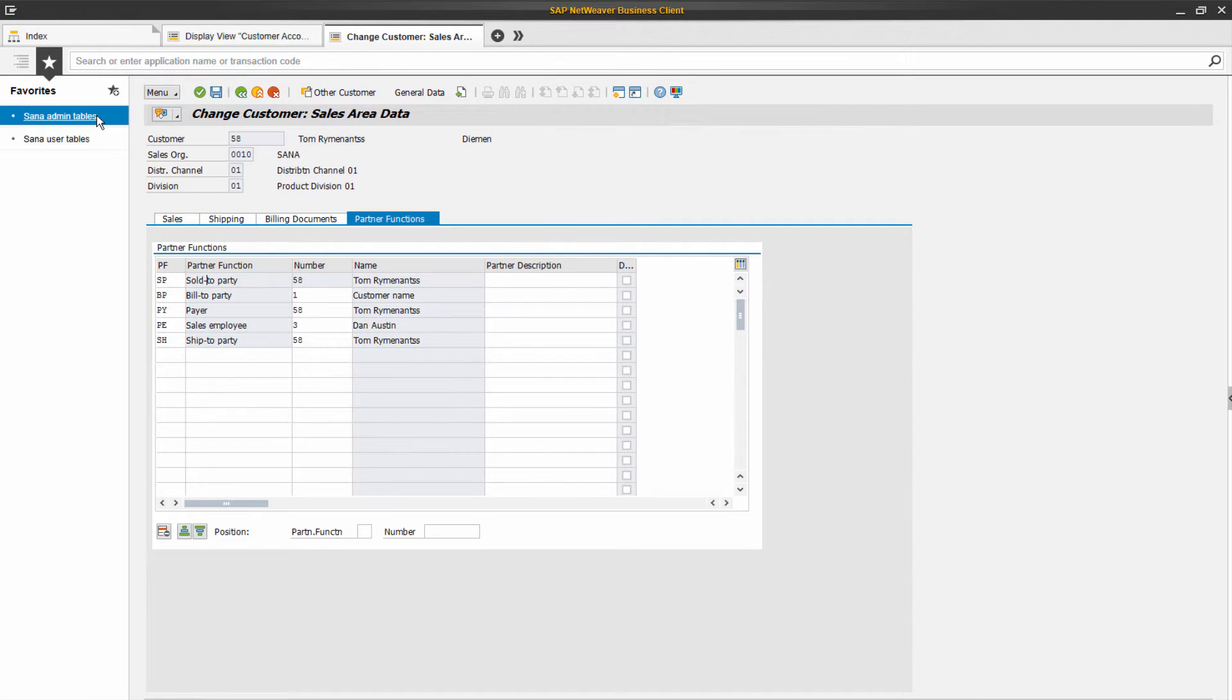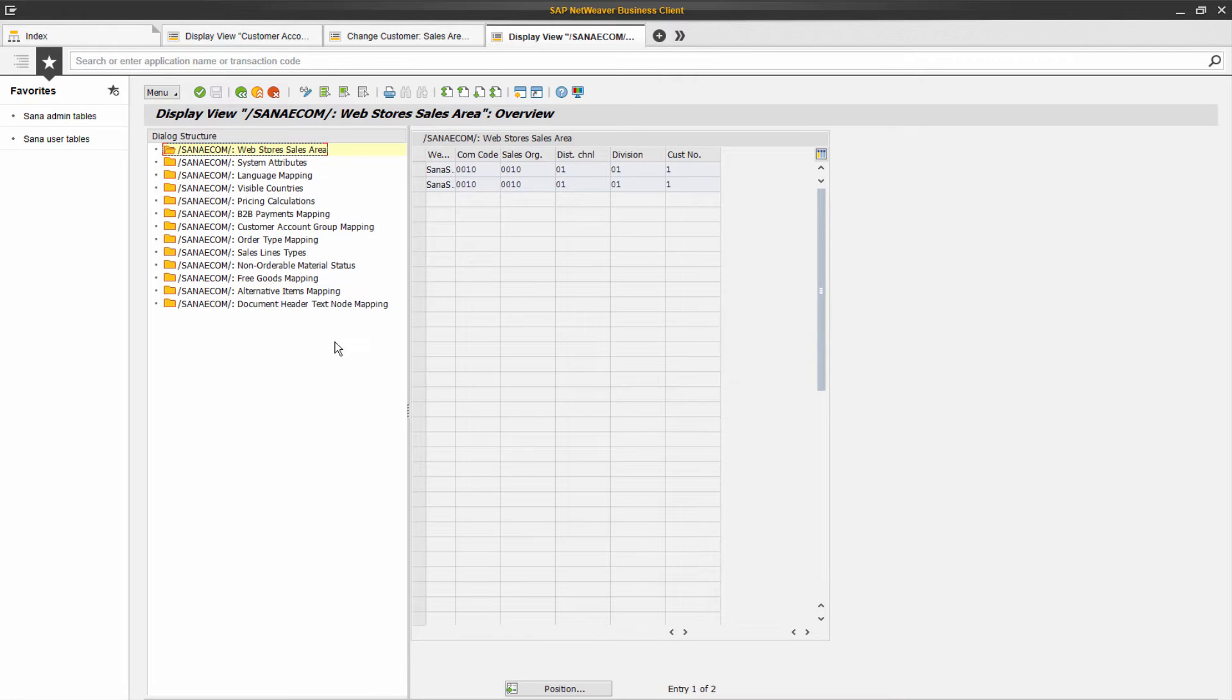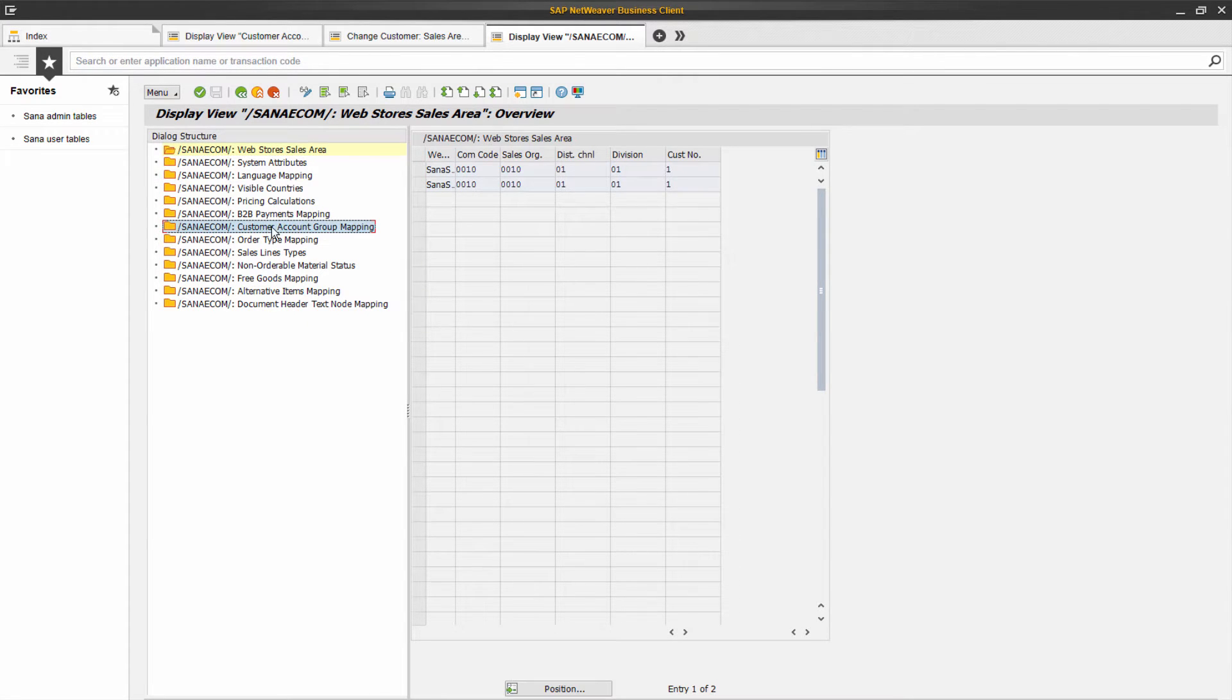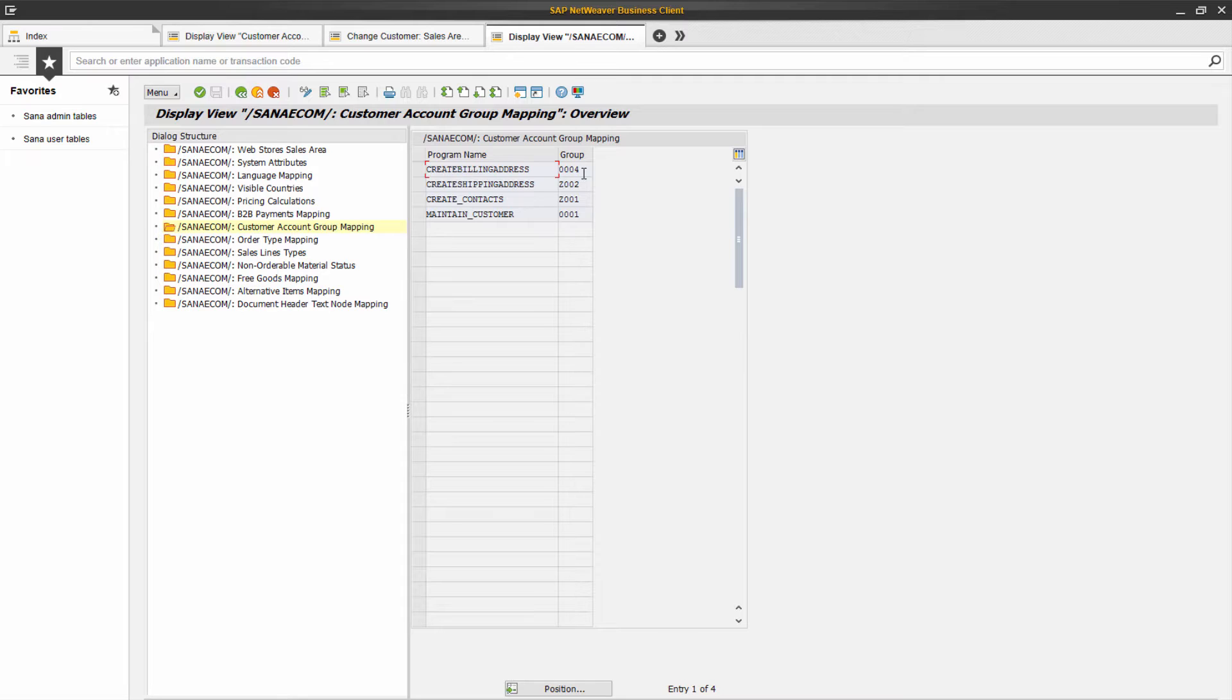Let's open the SANA admin tables. There is a table where you need to map the appropriate customer account groups to the relevant SANA program names. This is needed to save a new customer who registers online in the SANA web store into SAP and to update existing customers.